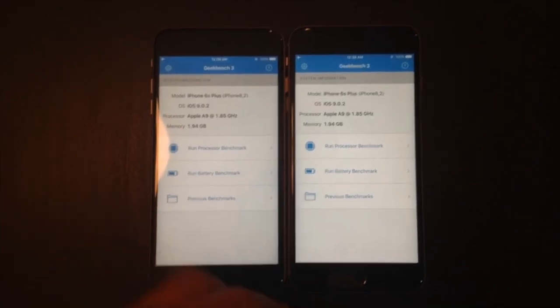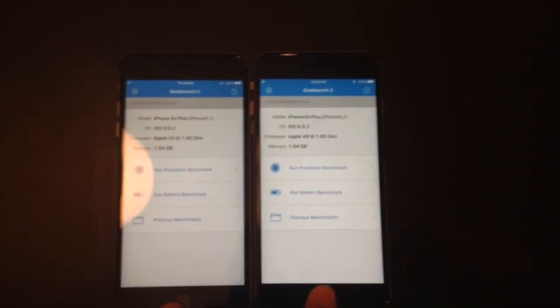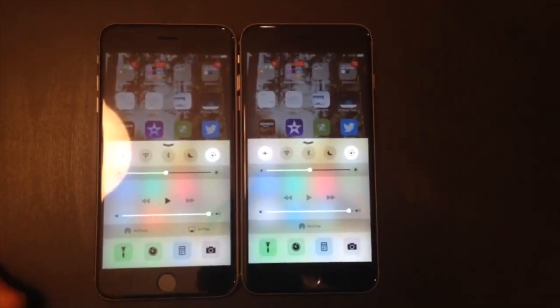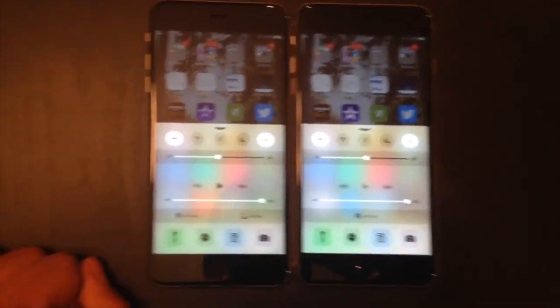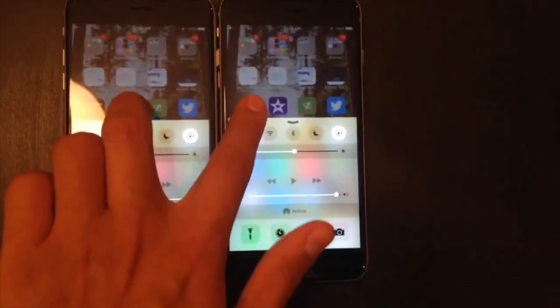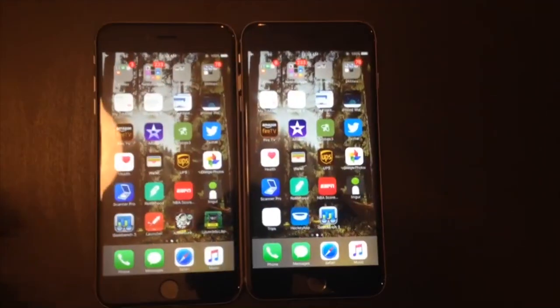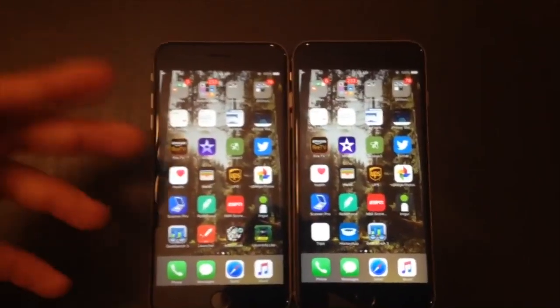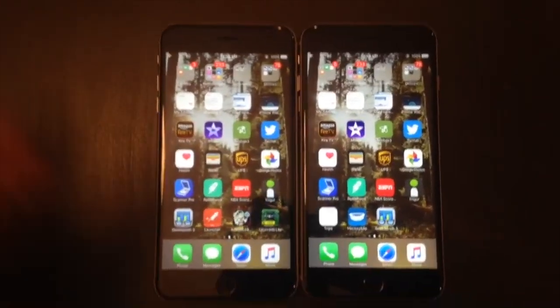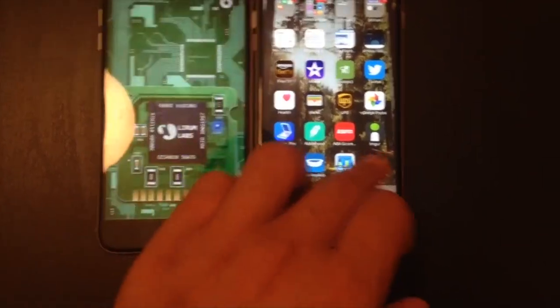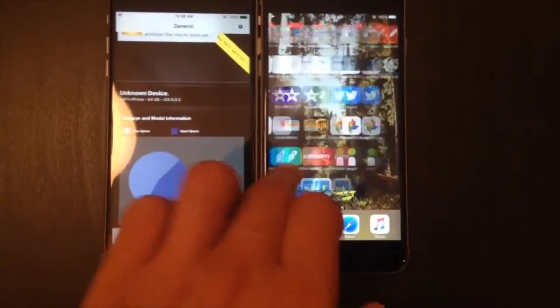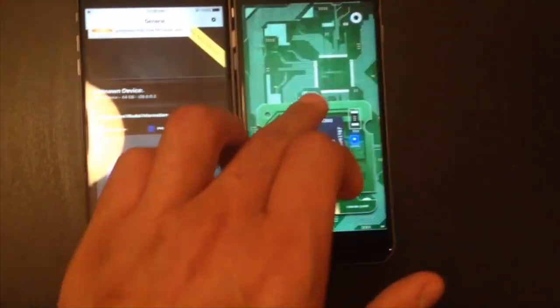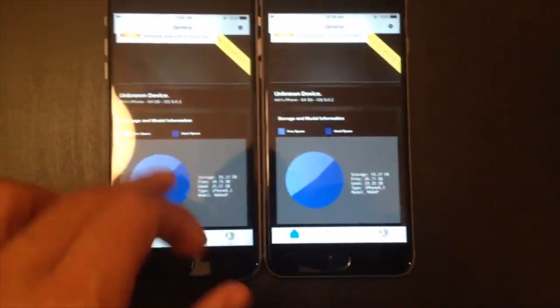Just to show you guys, both brightnesses are set exactly the same, and airplane mode is on both. They've both been restored from the same backup, so everything's basically as similar as I can get. Let me open up Lirum Info Lite to show you the chips in each one.